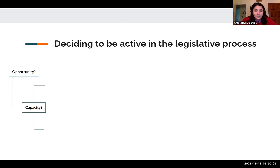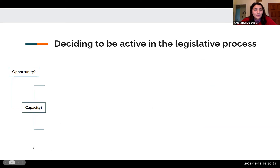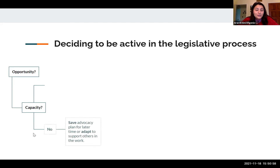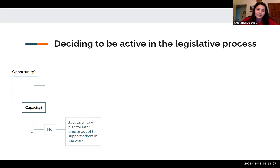Using paid family leave as an example: first, look for an opportunity — for instance, the Seattle City Council a few years ago had two council members who were pregnant and interested in family leave, which could be an entry point. If no opportunity exists, start with capacity — does your organization have the capacity to work on this project? If not, save it for later or adapt to work already being done. If yes, look at what partnerships are available with organizations working on paid family leave or similar goals.